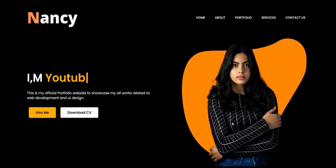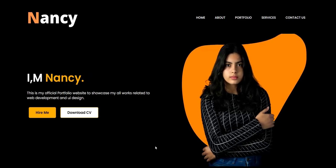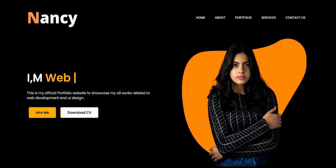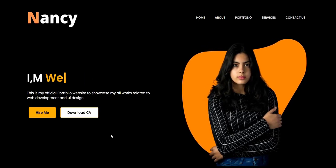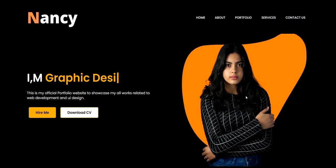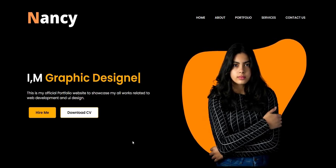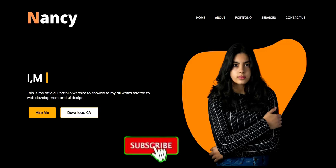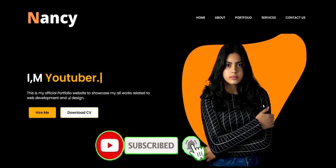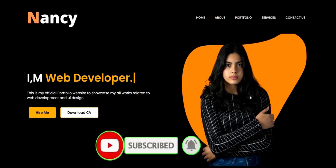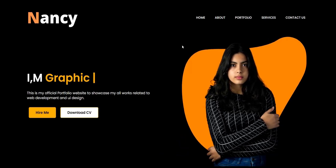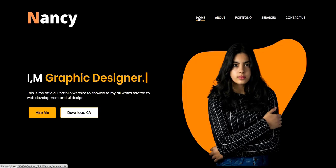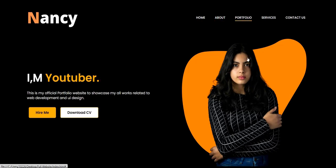Hello everyone, welcome to Beginner's Guide. In today's tutorial I'm going to teach you how to create auto typing content in your website. This tutorial is focused on the auto typing effect, but apart from that, this website has some cool features — such as when I hover on this particular image you can see a nice animation, and when I hover on the menu items there is a nice animation with the border bottom.